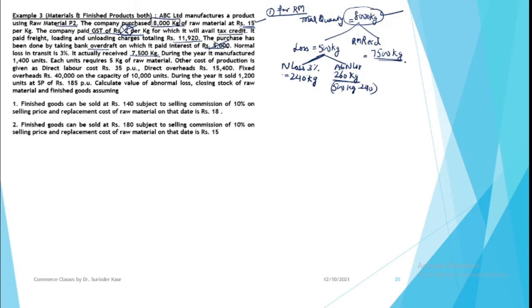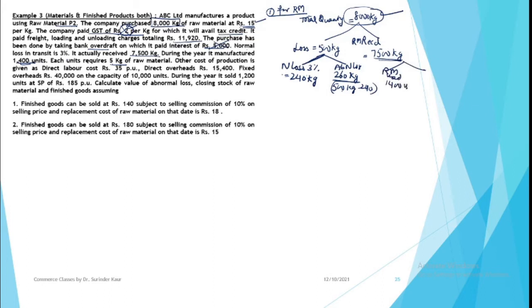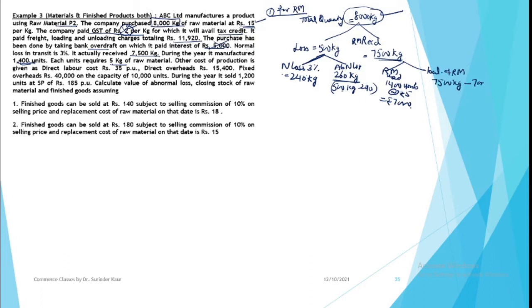Now what did you do? Raw material is not something you just keep, you use it in production. You manufactured 1,400 units. Each unit requires 5 kg of raw material. So you must have used 1,400 units at the rate of 5 kg, so raw material used will be 7,000 kg. Next, other costs of production are direct labor cost, direct overheads, fixed overheads on a total of 10,000 units.